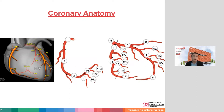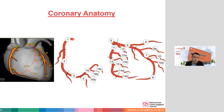On your right you have the right coronary artery. It typically supplies the right ventricle via the marginal branches, the right ventricular branches. In the case of a dominant right coronary artery, it supplies the posterior descending artery and terminates at the AV groove.